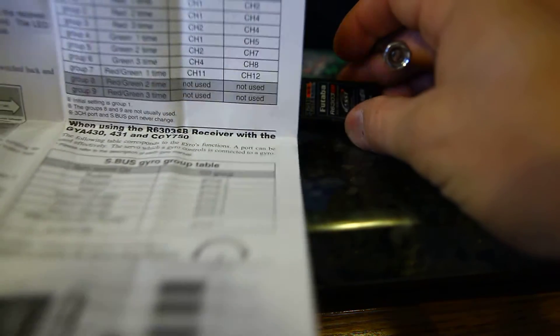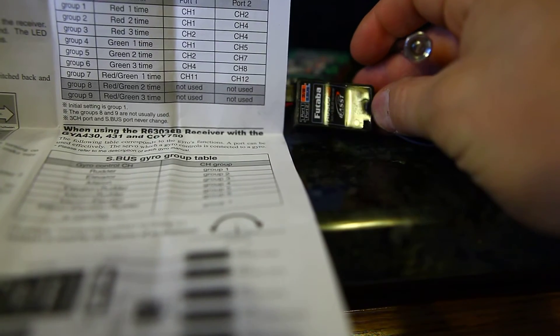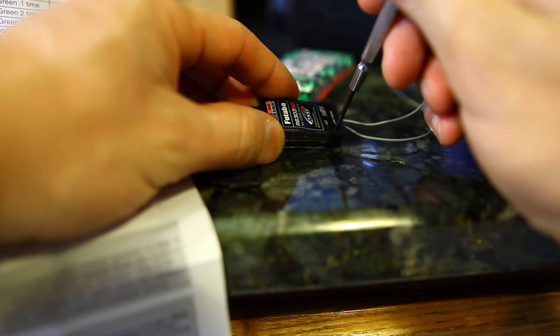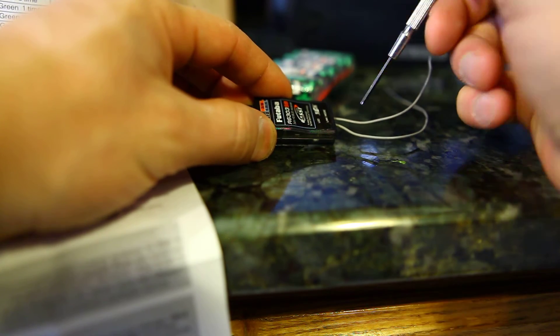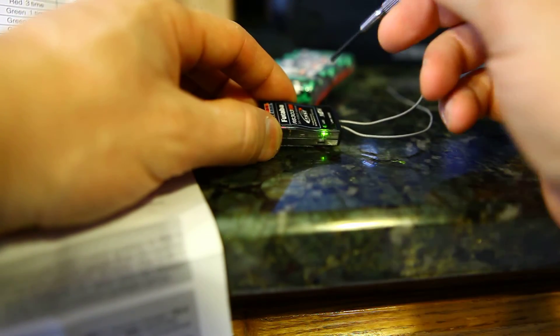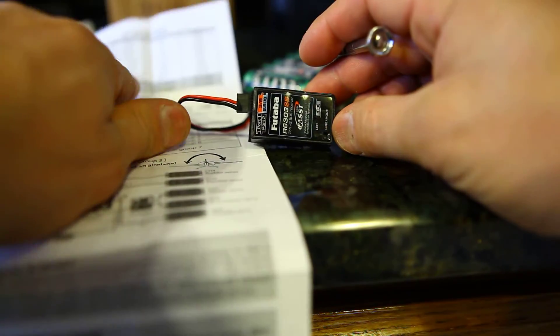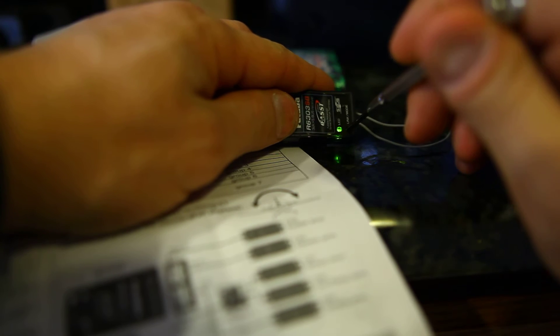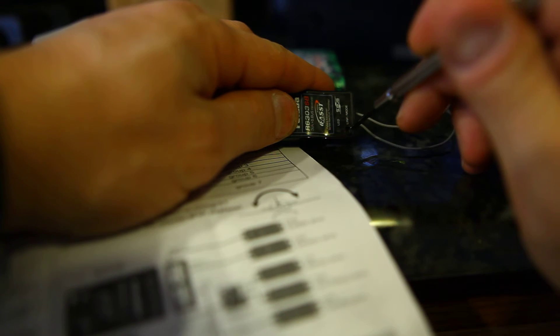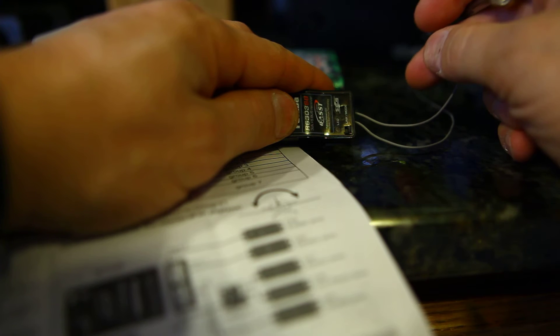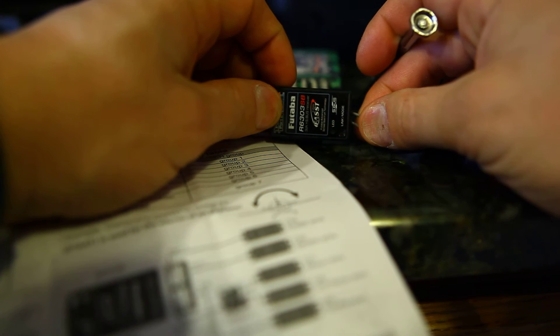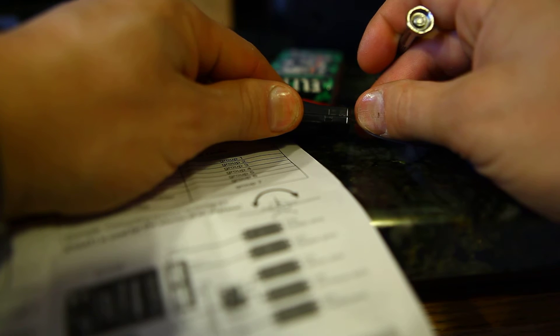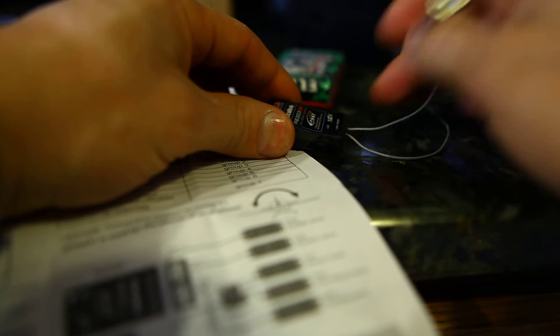All you have to do is tap the link button until you get to the desired group that you want. For instance, I wanted group 7, right? So I'm looking for a red and green LED lit up at the same time. Right now I'm at two flashes green. I'm gonna go again—three flashes green. And here's where I want to be: that's red and green LED lighting up at the same time. Kind of hard to see through the video, but it's doing it.